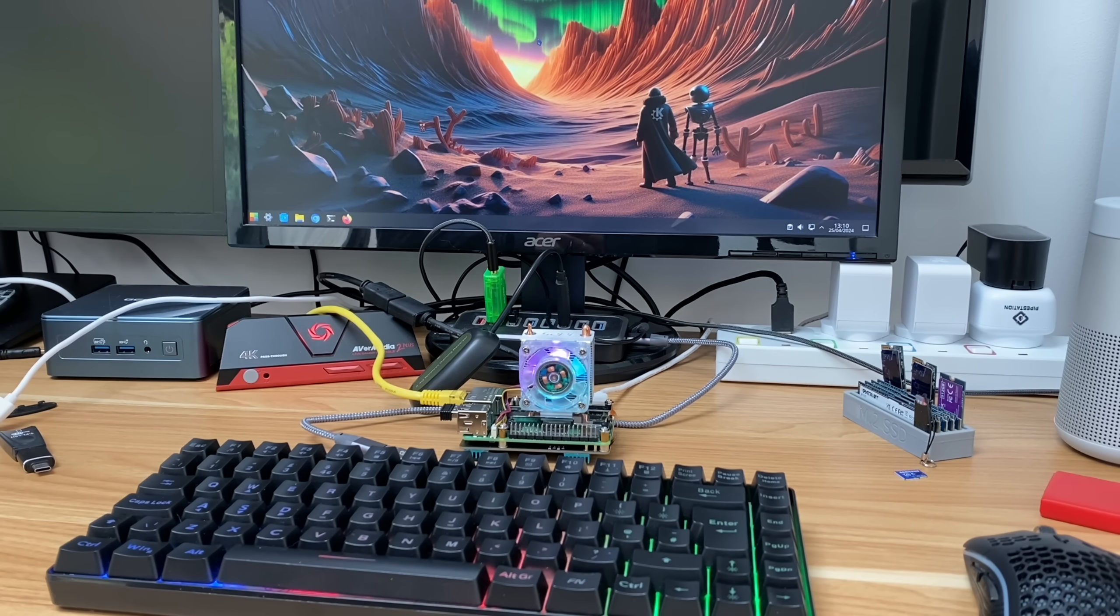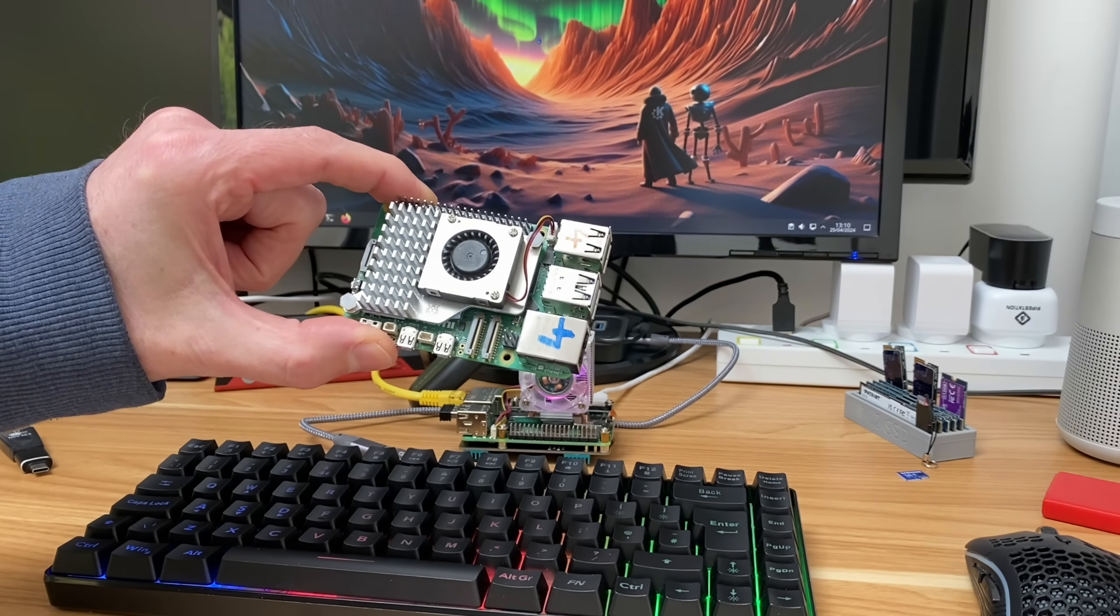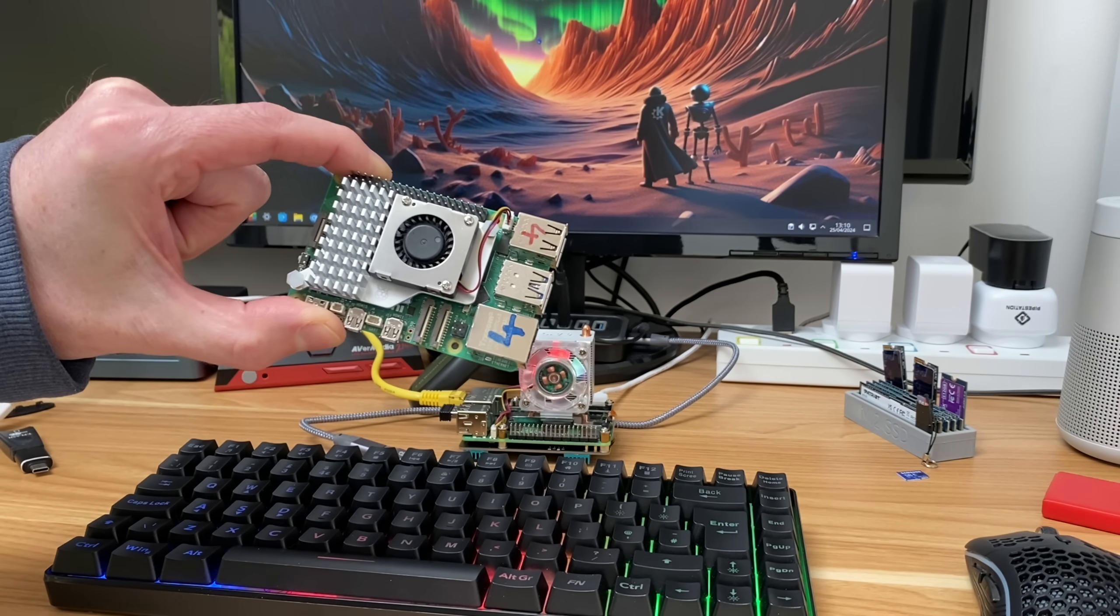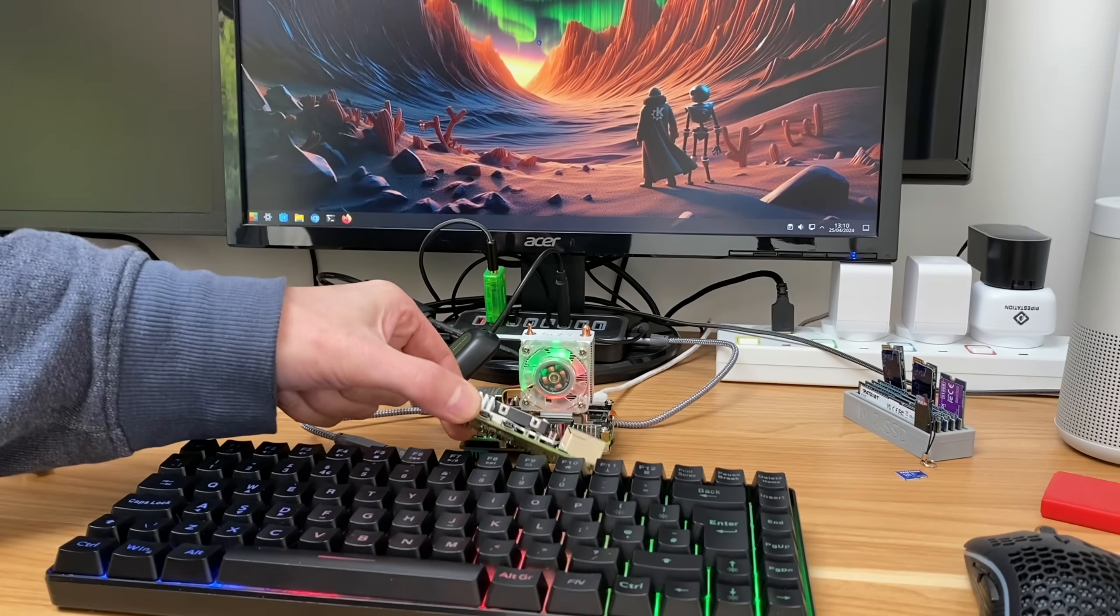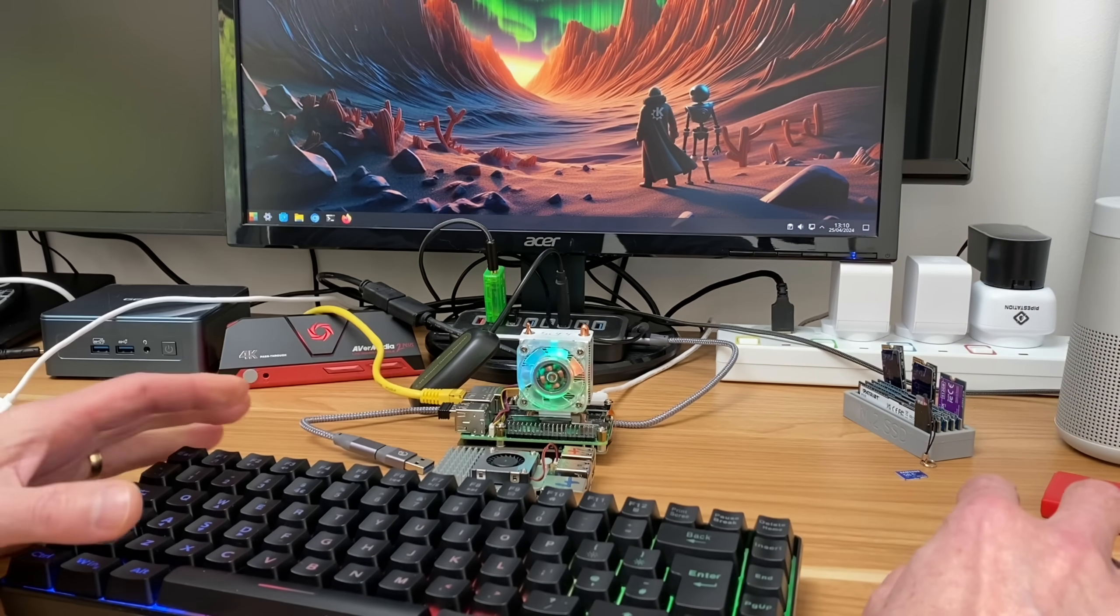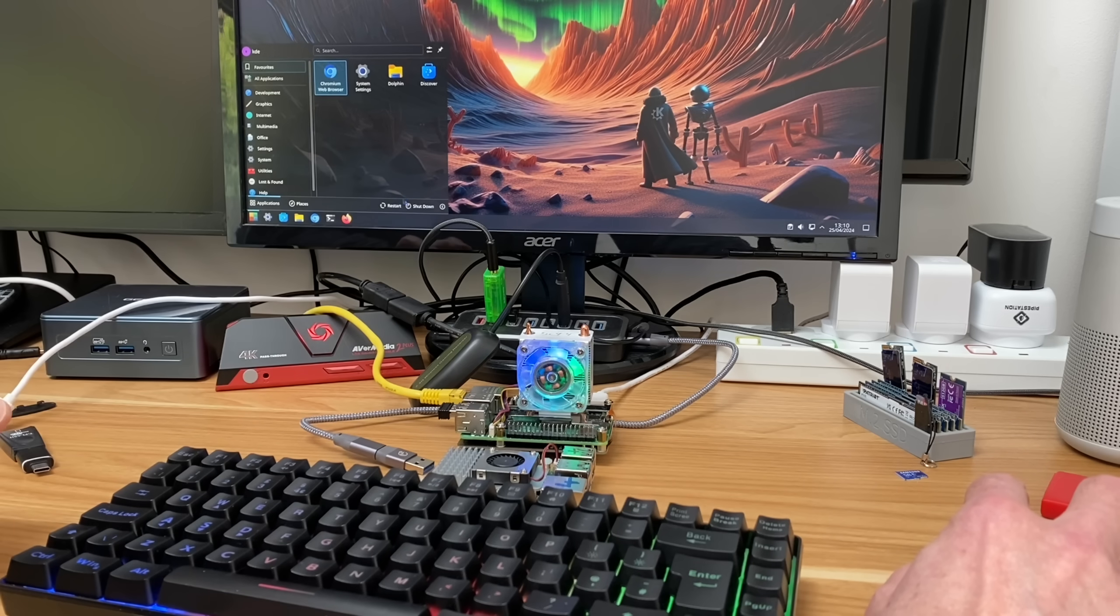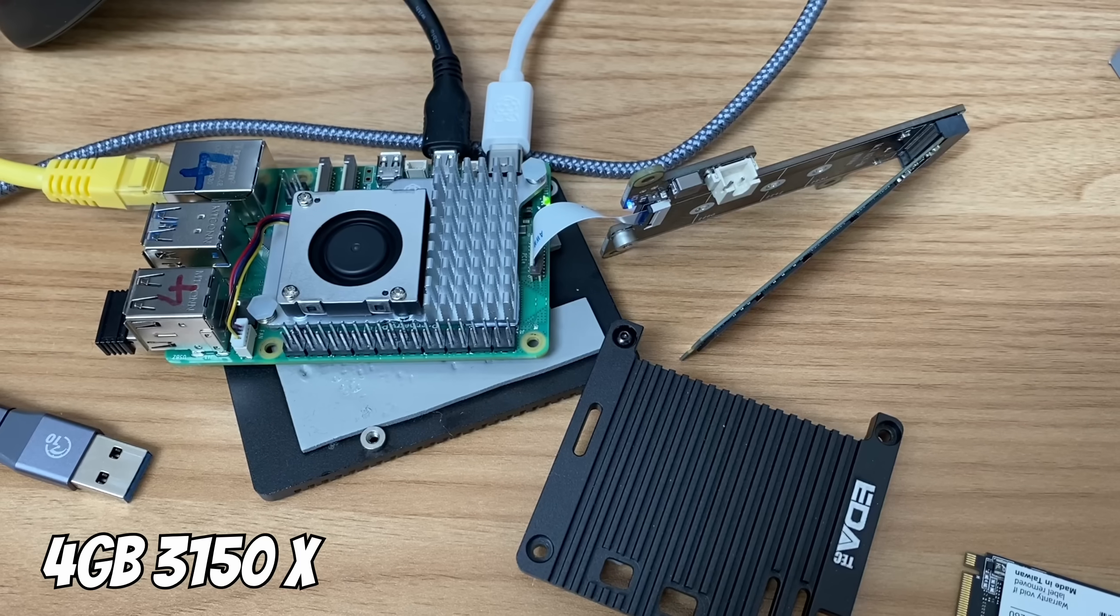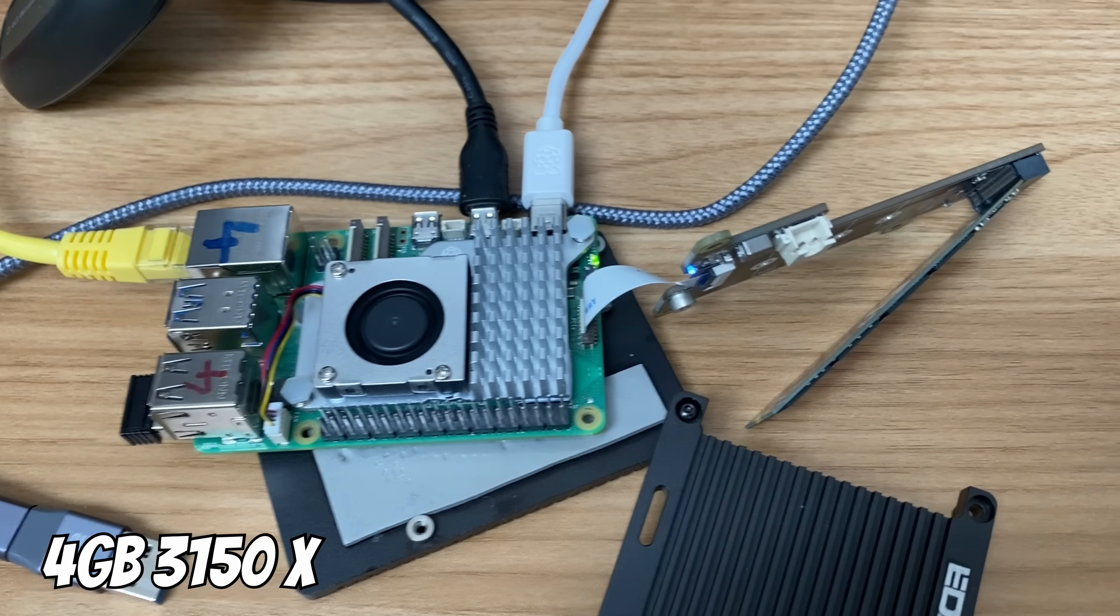I thought I'd test the 4 gig Pi. I'll leave the stock Raspberry Pi cooler on there and let's just see if it boots with this higher setting because it may not. As I say, this 8 gig Pi quite often doesn't boot with that setting. My 4 gig Pi has failed to boot.